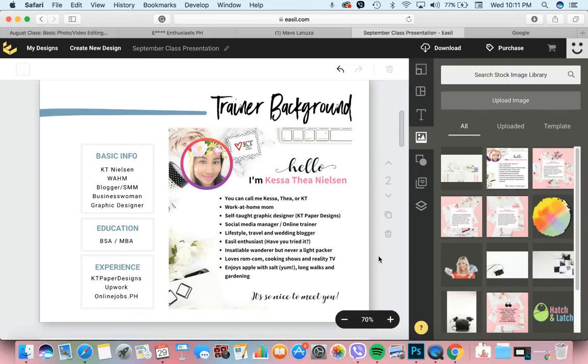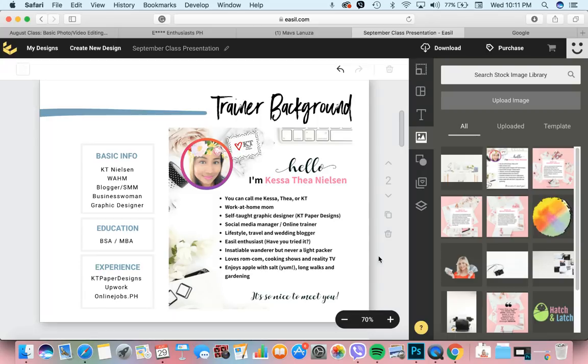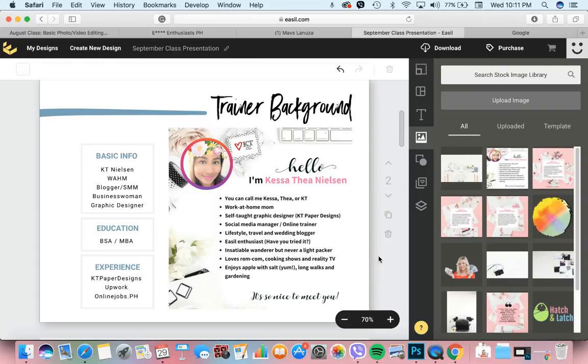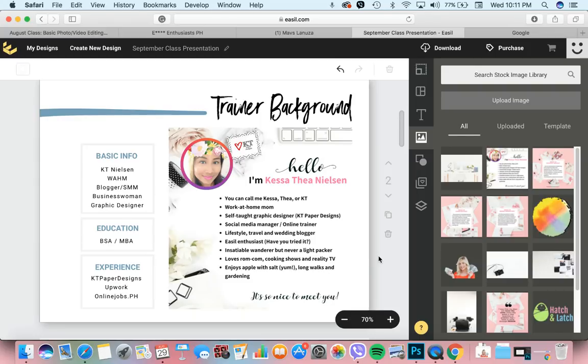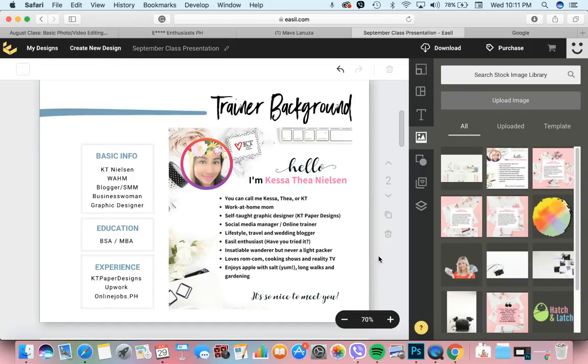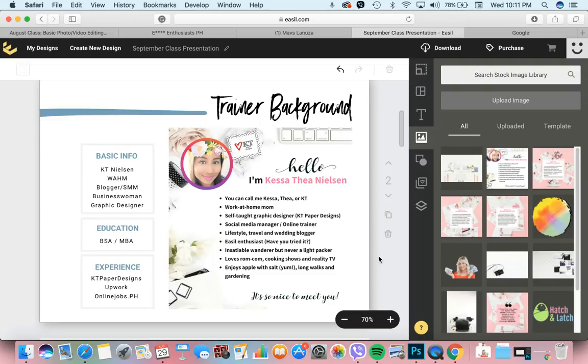Again, my name is Kesathea Nielsen. I'm married to a Danish citizen. That's why I have a foreigner-sounding last name. I'm not a foreigner myself. I'm a mother to a three-year-old little girl. Her name is Victoria Summer. You can call me Kesathea or Katie, whatever you prefer. I'm a work-at-home mom. I'm a self-taught graphic designer.